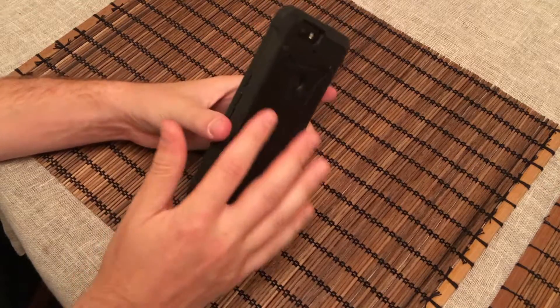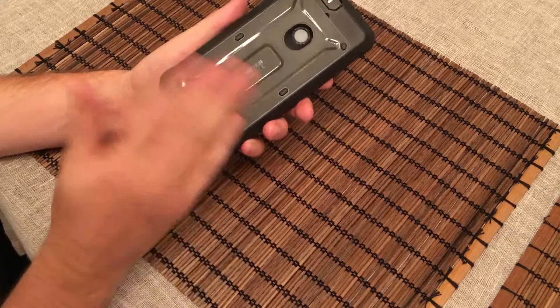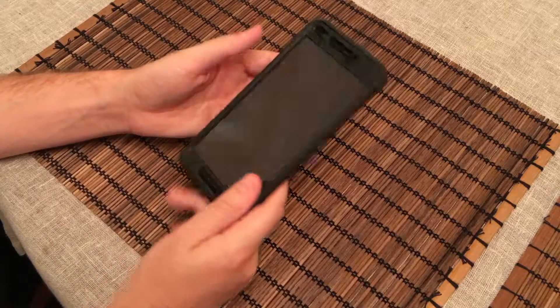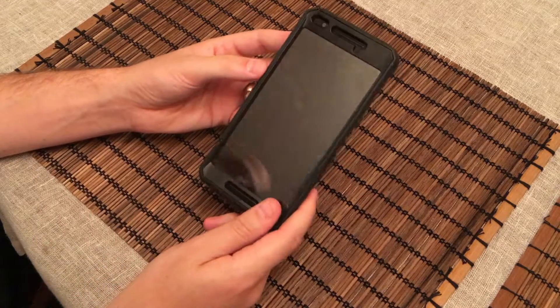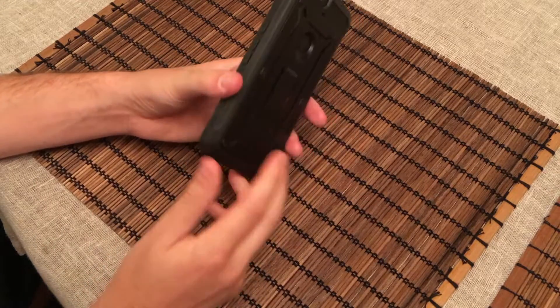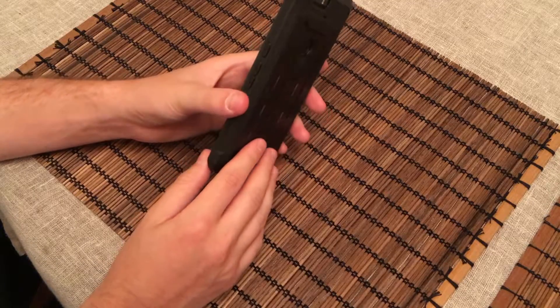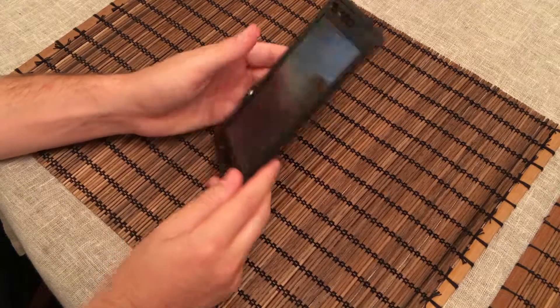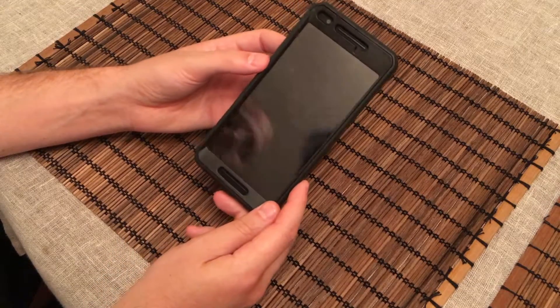It comes with a belt clip as well. I don't have it here just because I never use it, but it does come with that in case you want it, which is really nice. But overall, for $15, $16 is usually what you can get it for on sale. This is a really great case to get if you're looking for something really protective.